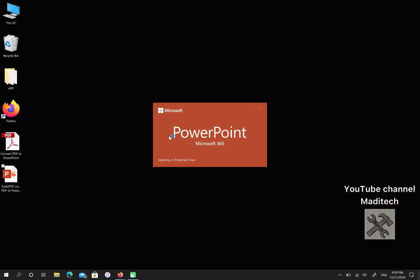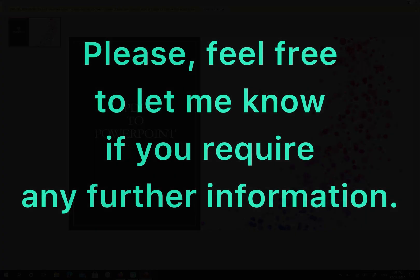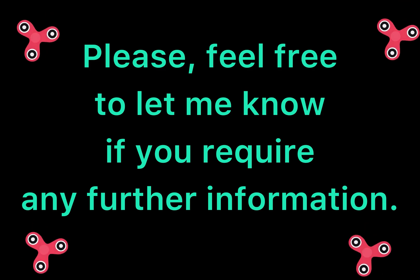Great! Now you have a PPT file and the format changed from PDF to PowerPoint. I hope this video was helpful for you.